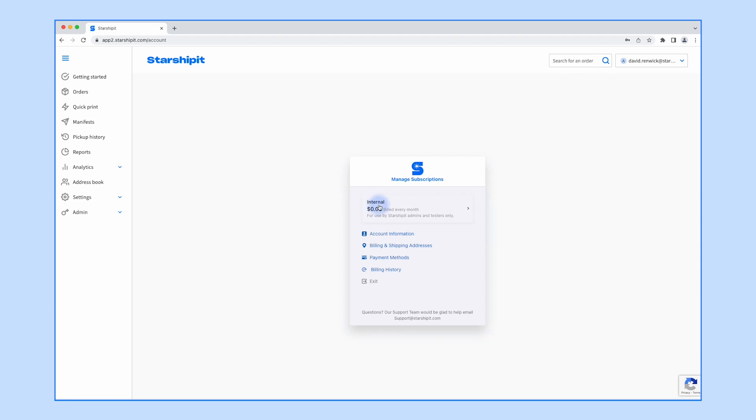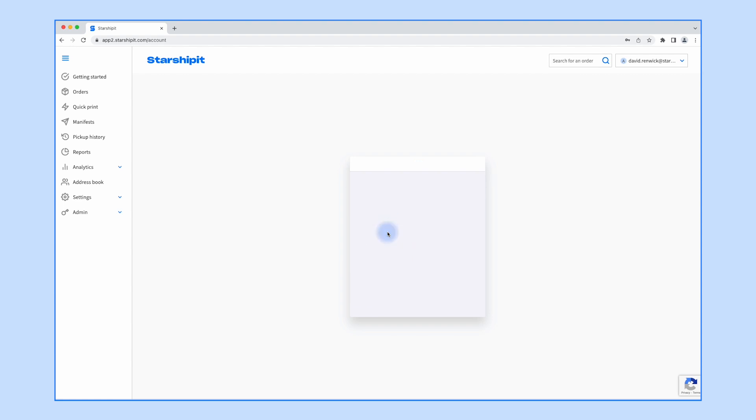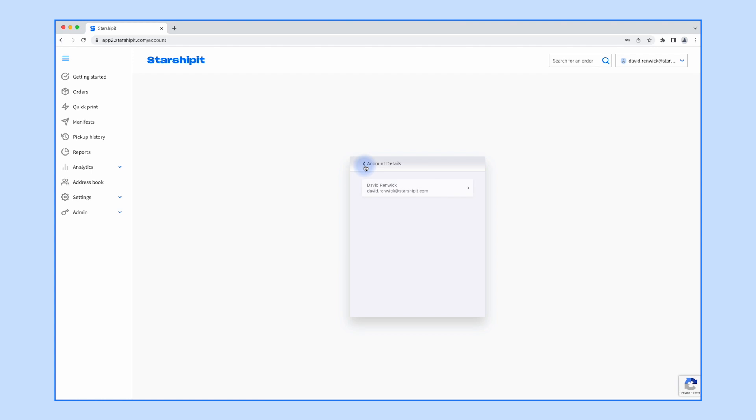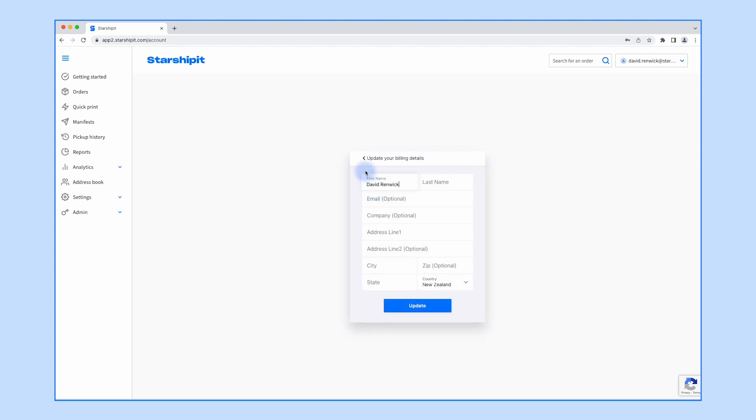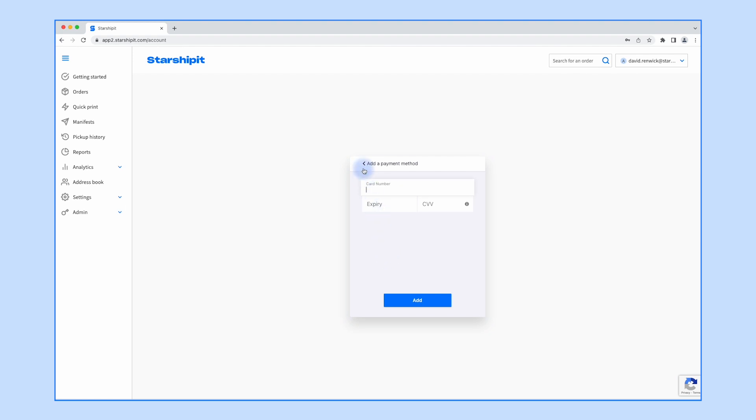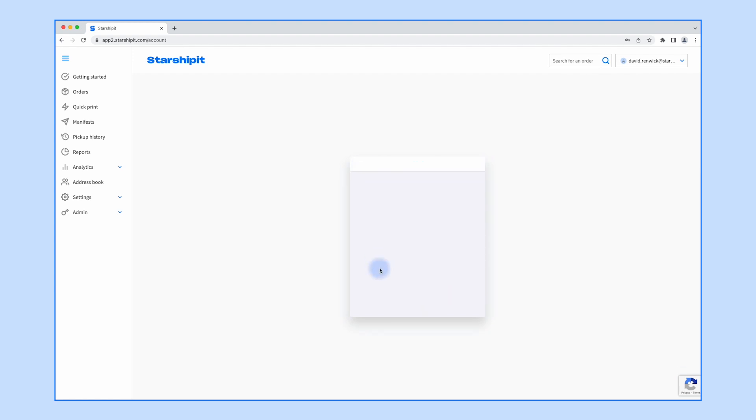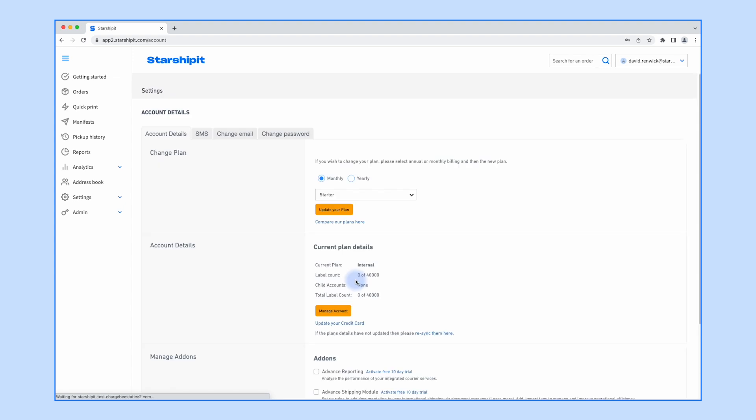Here you can click into your subscription details and either cancel or edit your subscription. You can also update your name and email address. Click Exit to be taken back to the account details screen.